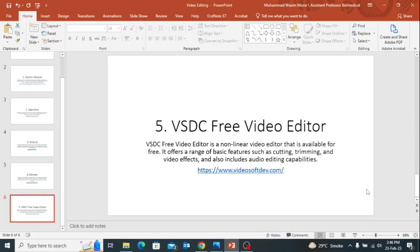So today I just gave an overview about such websites that can be helpful for you in video editing. Thank you for watching this video.